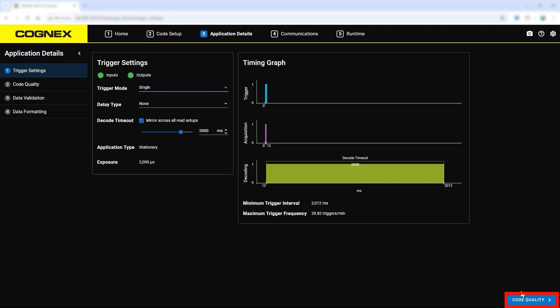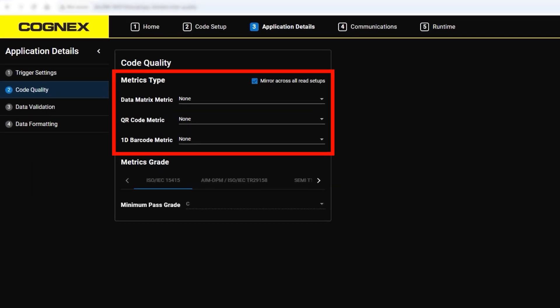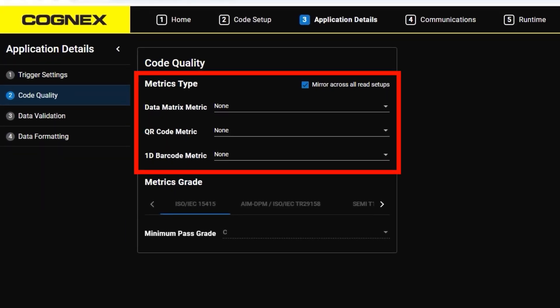Once the trigger settings are configured, move on to the code quality step. In this step, you can enable code grading by selecting the code metric from the drop-down menus.